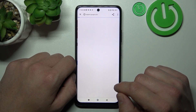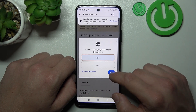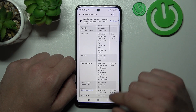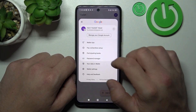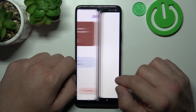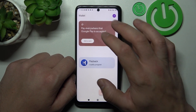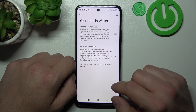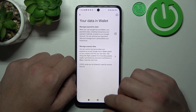Next, you can check full list of participating banks, and manage your passwords in Password Manager. In Your Data in Wallet you can manage payments data and passes data.